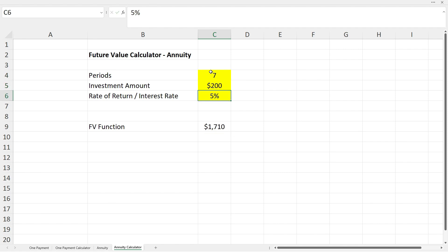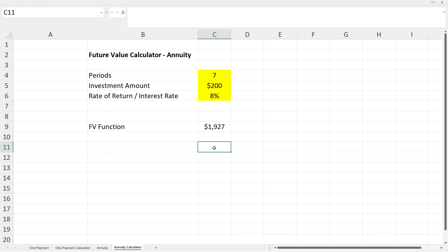That brings us to the end of the video. Now you know how to use the future value function in Excel whether you're making a one-time investment or an investment with multiple payments over time.